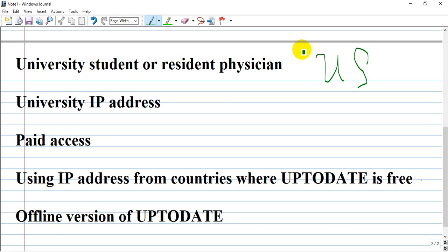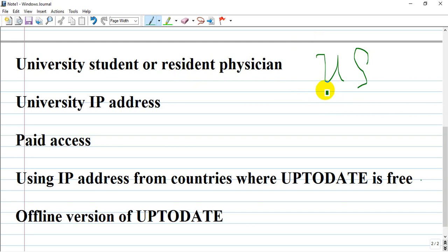They provide free access to UpToDate. However, there are now new rules in the US for entering university sites with your credentials that limit access for people abroad to US university sites.